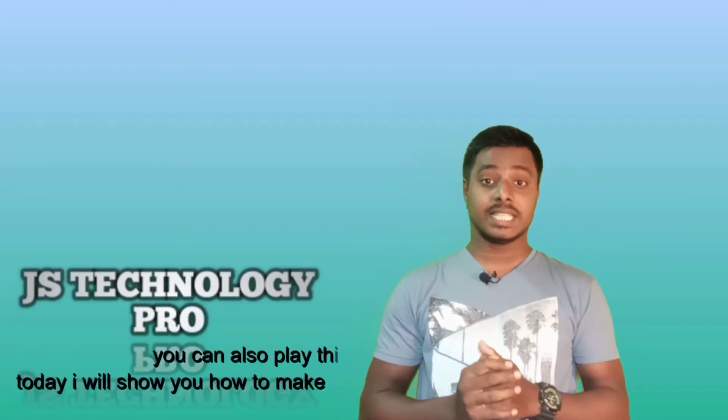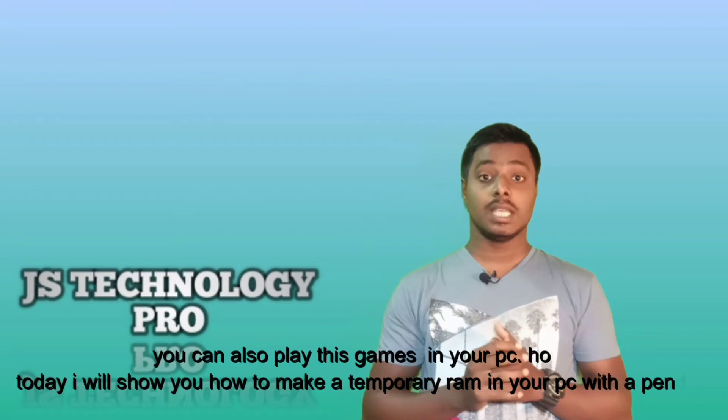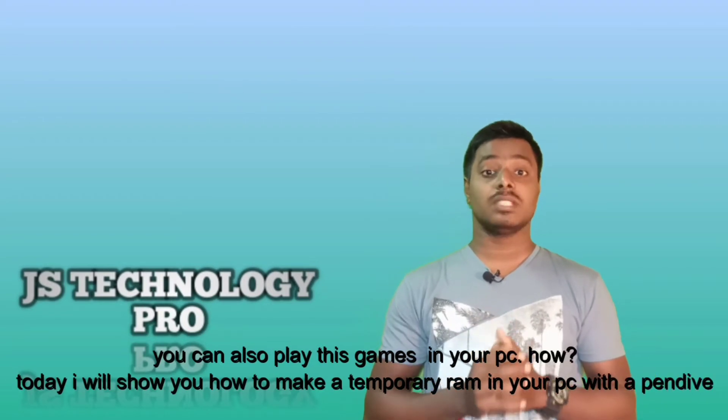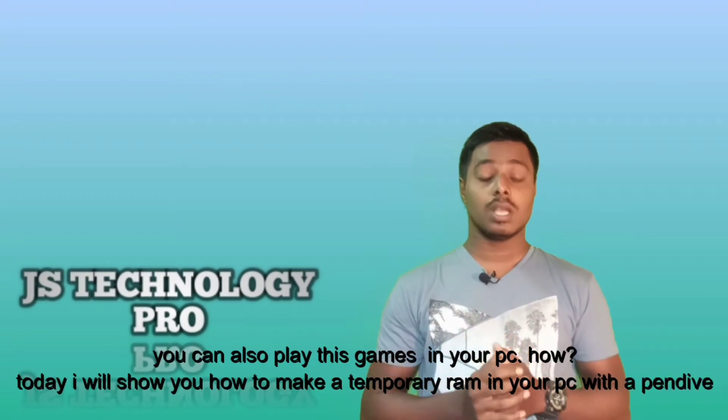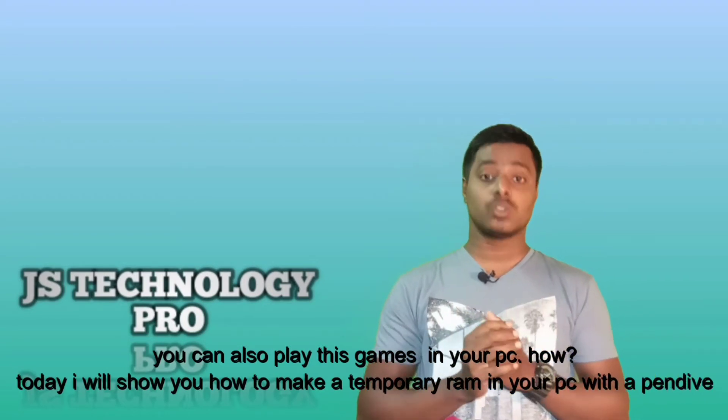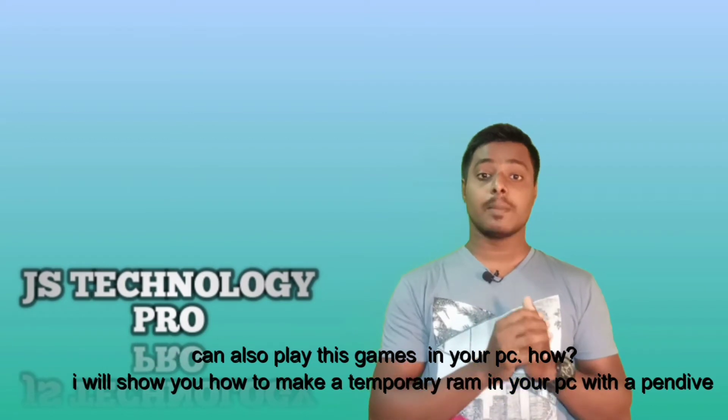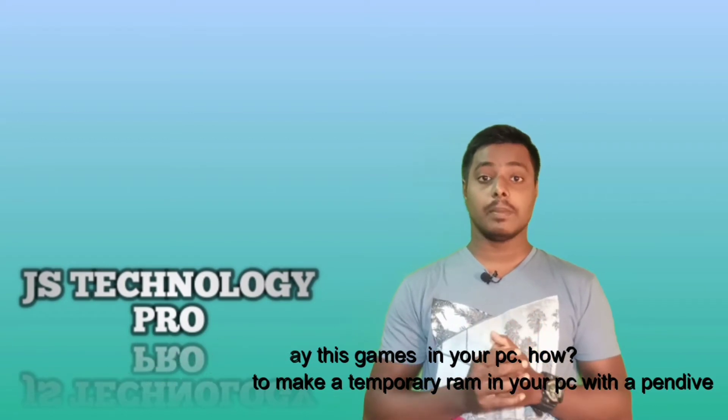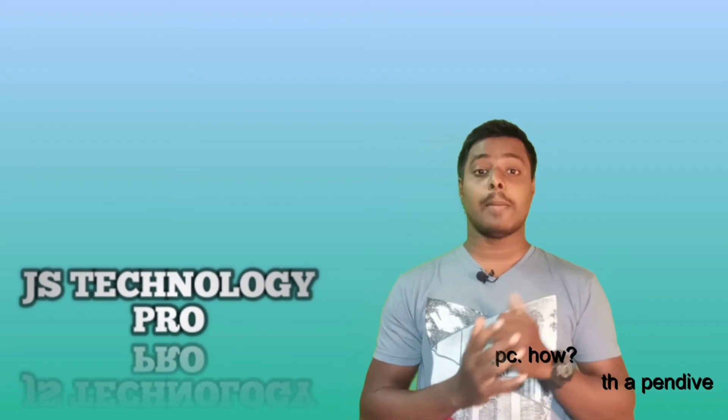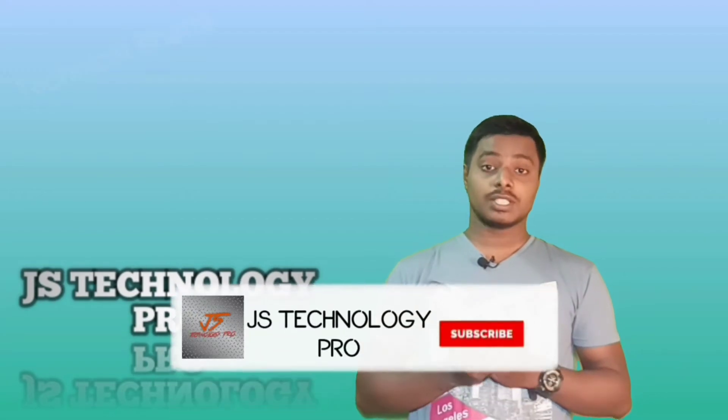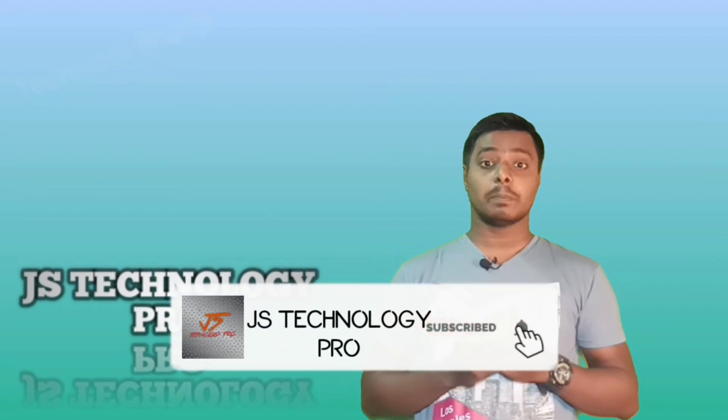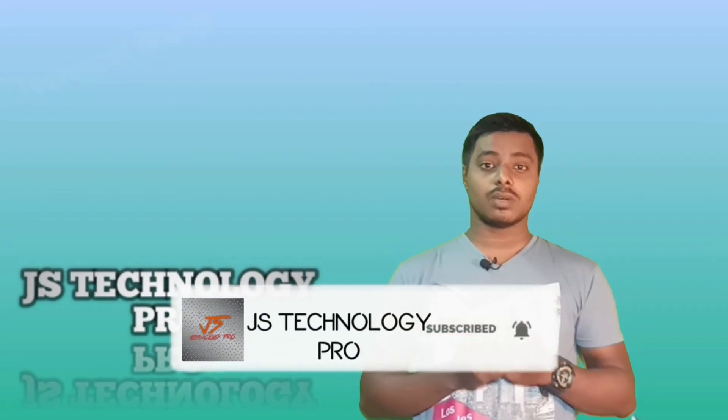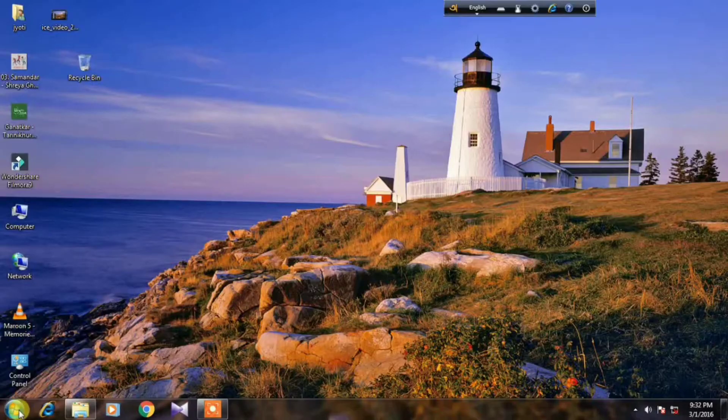Yes, you can also play this game in your PC if your RAM is very low. Today I will show you how to make a temporary RAM in your PC with a pen drive. If you have not subscribed my channel, then subscribe now and click on the bell icon for new update. So let's go to the computer screen.